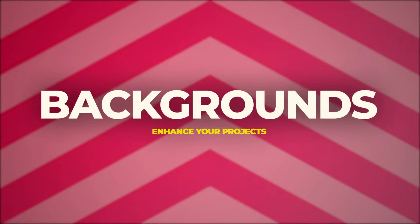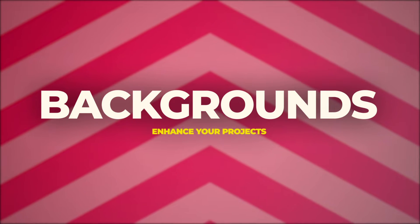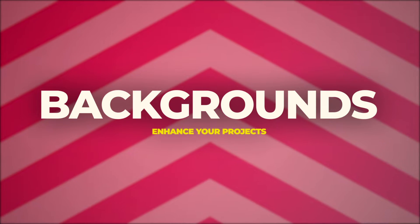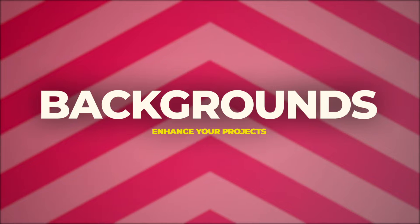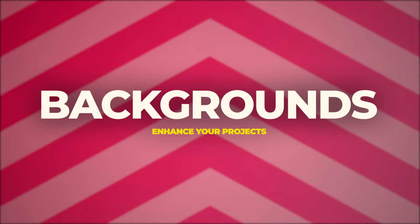Hey everyone, this is Jordan Bertone with SonDuckFilm and today I'm going to do a quick tutorial on how to use and customize the different backgrounds included in our packs.